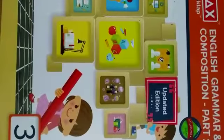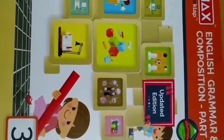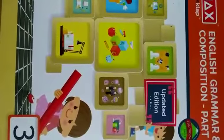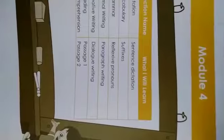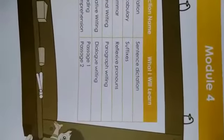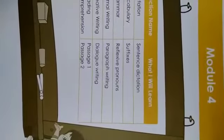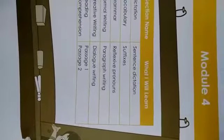Hello children, I welcome all of you in today's English session. So children, today we are going to see Module 4.